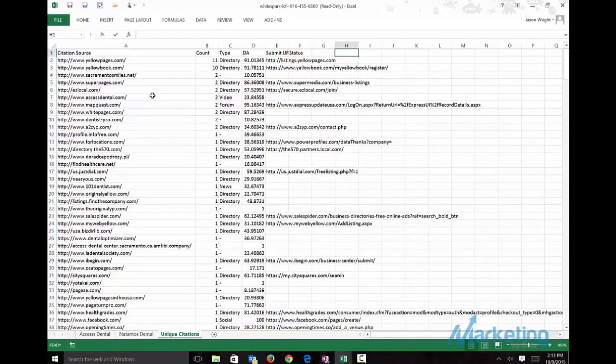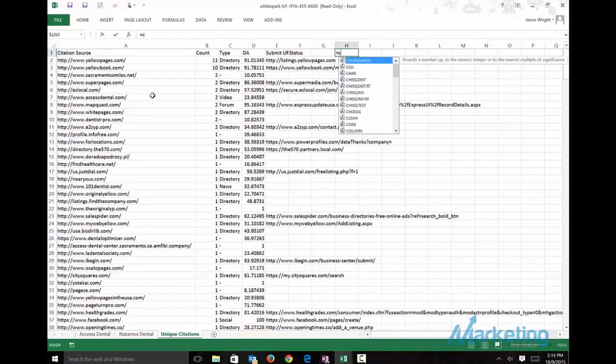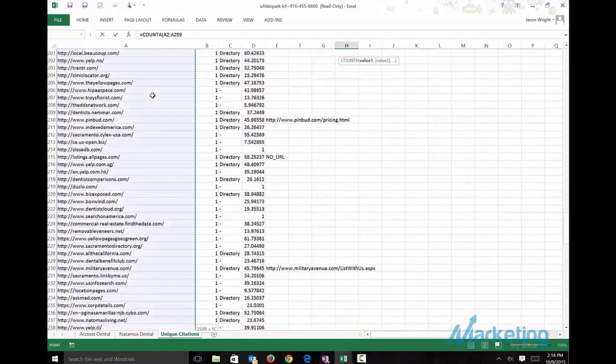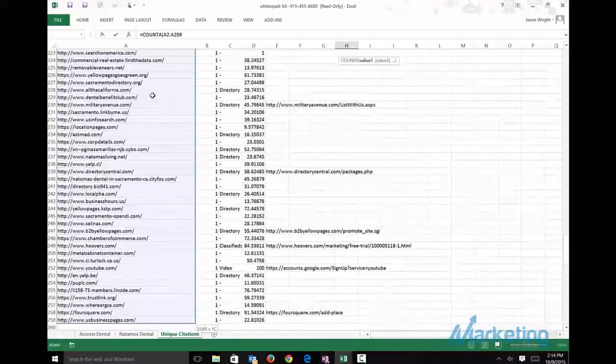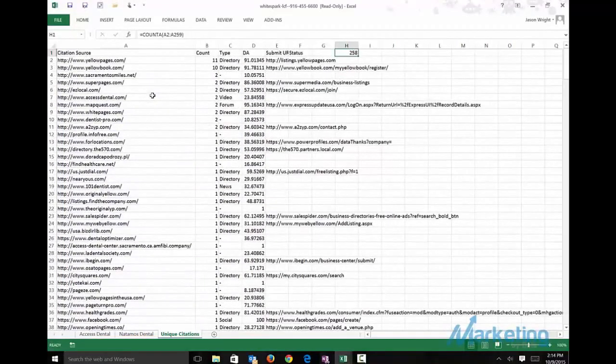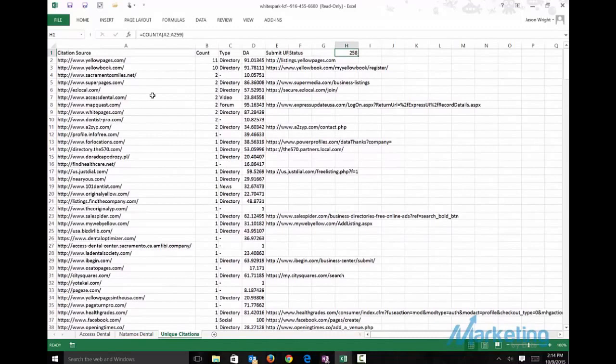What I want to do is get an idea of how many there are. We got 258 citations that we can build on.